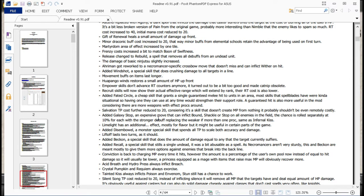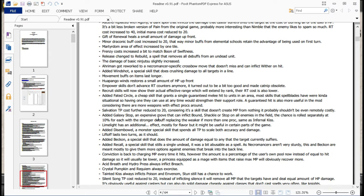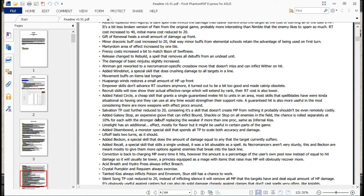Added Fated Circle, a cheap skill that grants a single guaranteed melee hit to units in the area. Most skills that spellblades have were kinda situational, so having one they can use at any time would strengthen their support role. Guaranteed hit is more useful in the mod, considering there are more weapons with effect procs around. And yeah, like he says there, and like I was mentioning earlier, if you have a secondary effect on a weapon and you have 100% hit, or any skill that says it will grant 100% hit, that also applies to its secondary ability. If you've got a bunch of guys with hammers, they are guaranteed to either stun or knock back that particular unit.